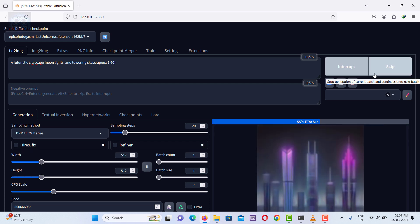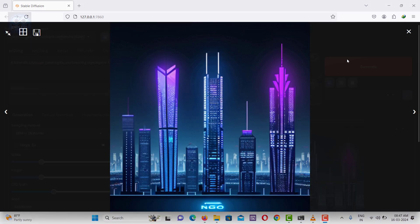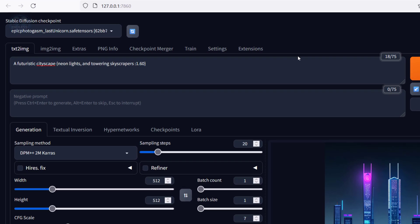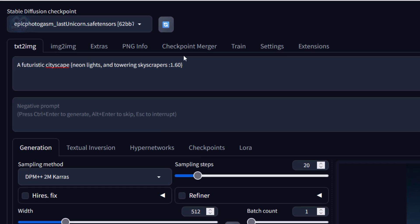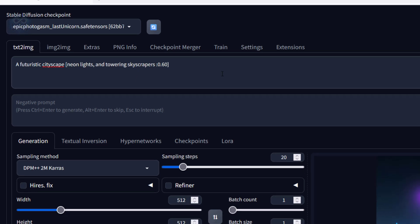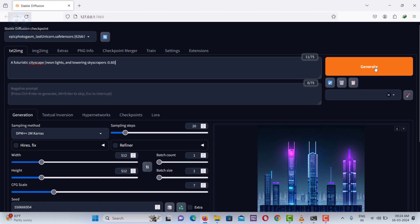We can assign negative values by changing curly braces to square brackets, indicating to the AI that these elements should be given less importance in the image.